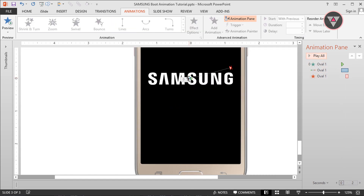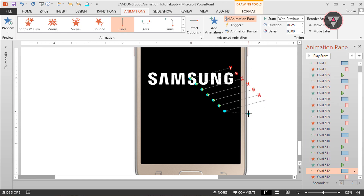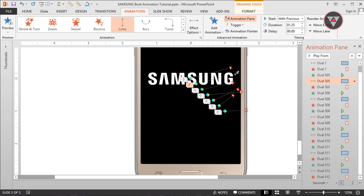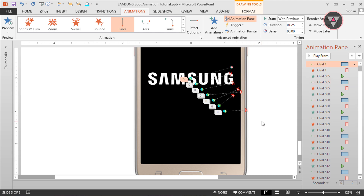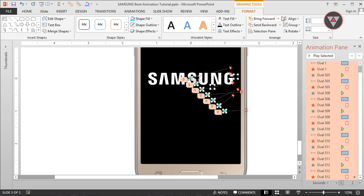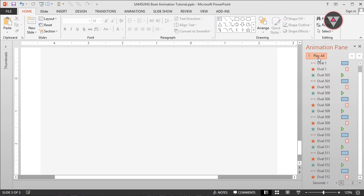Now we have to duplicate this oval shape as many times as you can. Then change the position of the end point of the line animation. Now select all the oval shapes and change the alignment to Align Left and Align Top. Let's see how the animation looks. Perfect.